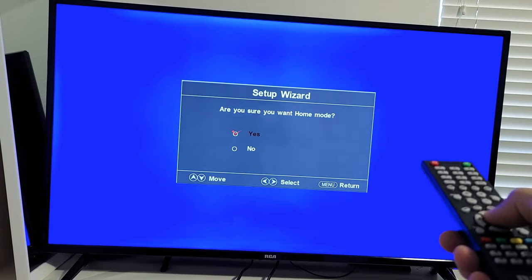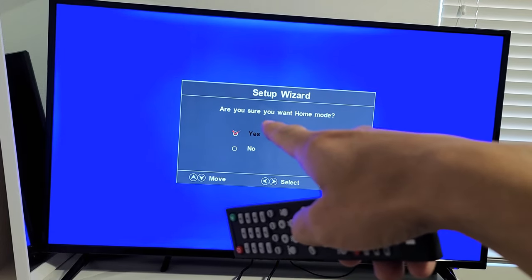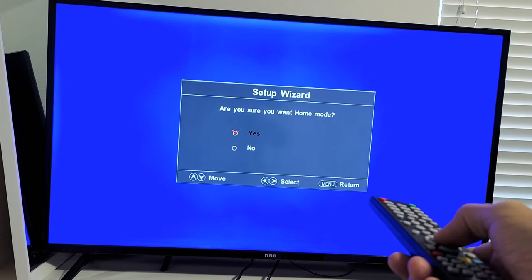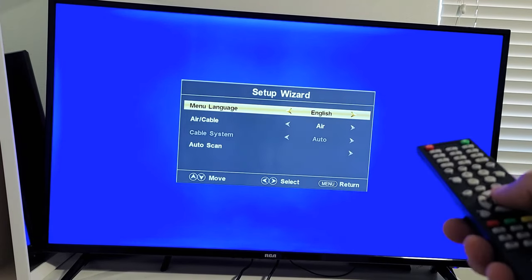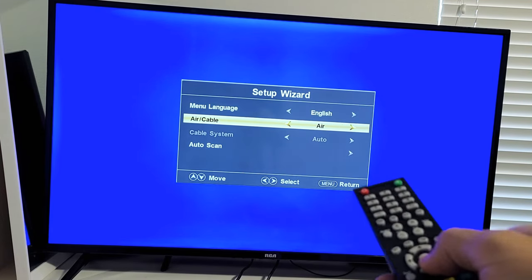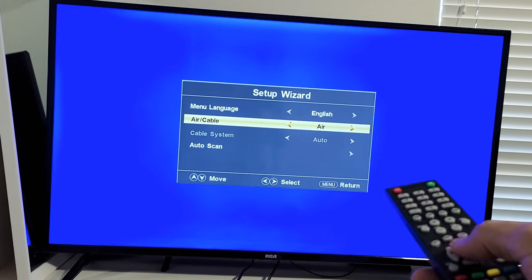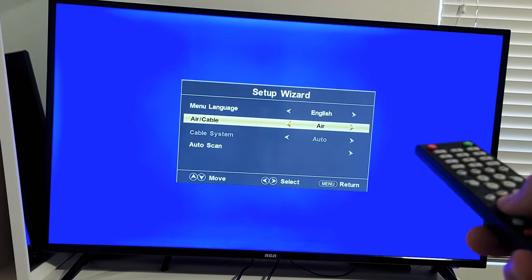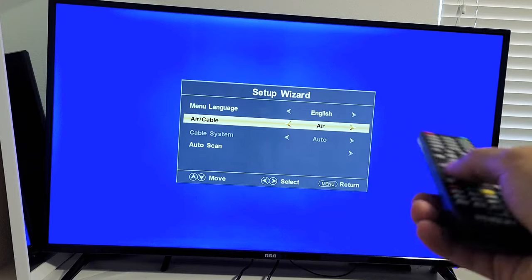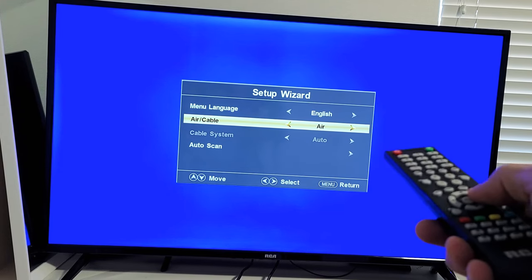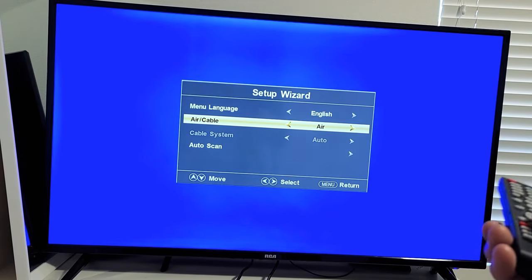Are you sure you want Home Mode? The check mark, you see the red right there, it says Yes. I'm going to go ahead and click on Yes. Now look through this, your language, air or cable, whichever one you have. I don't have either, but I need to choose one of these to proceed. So air or cable. I'm just going to go with air.